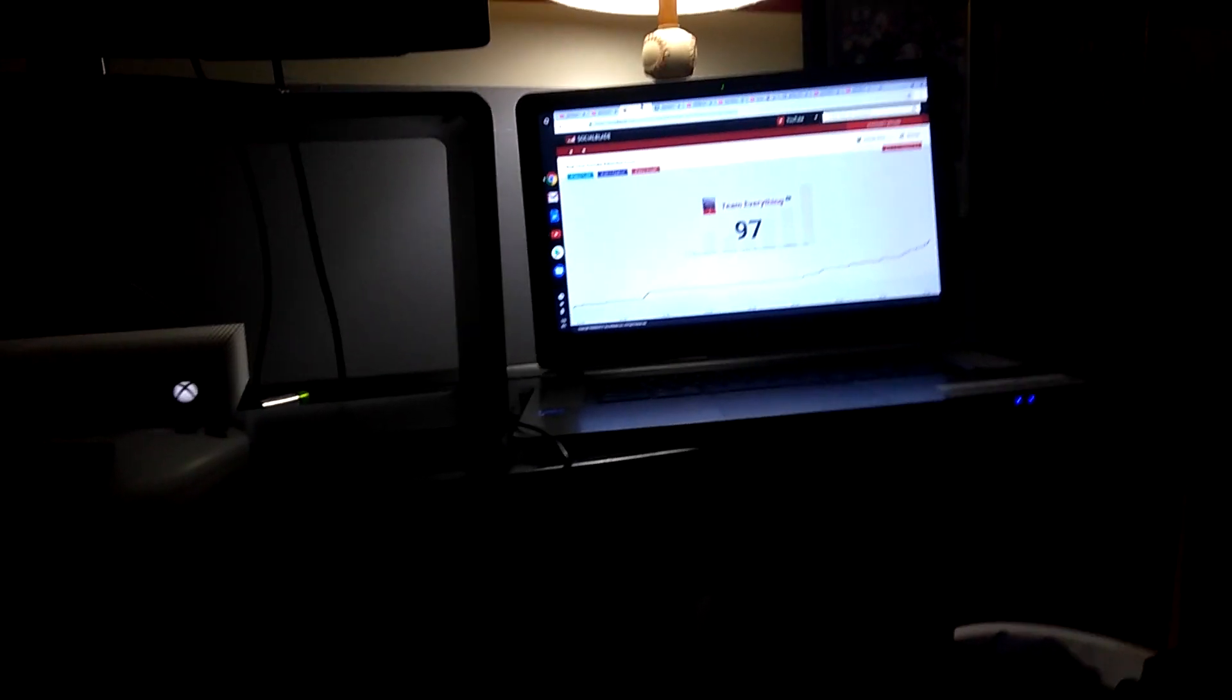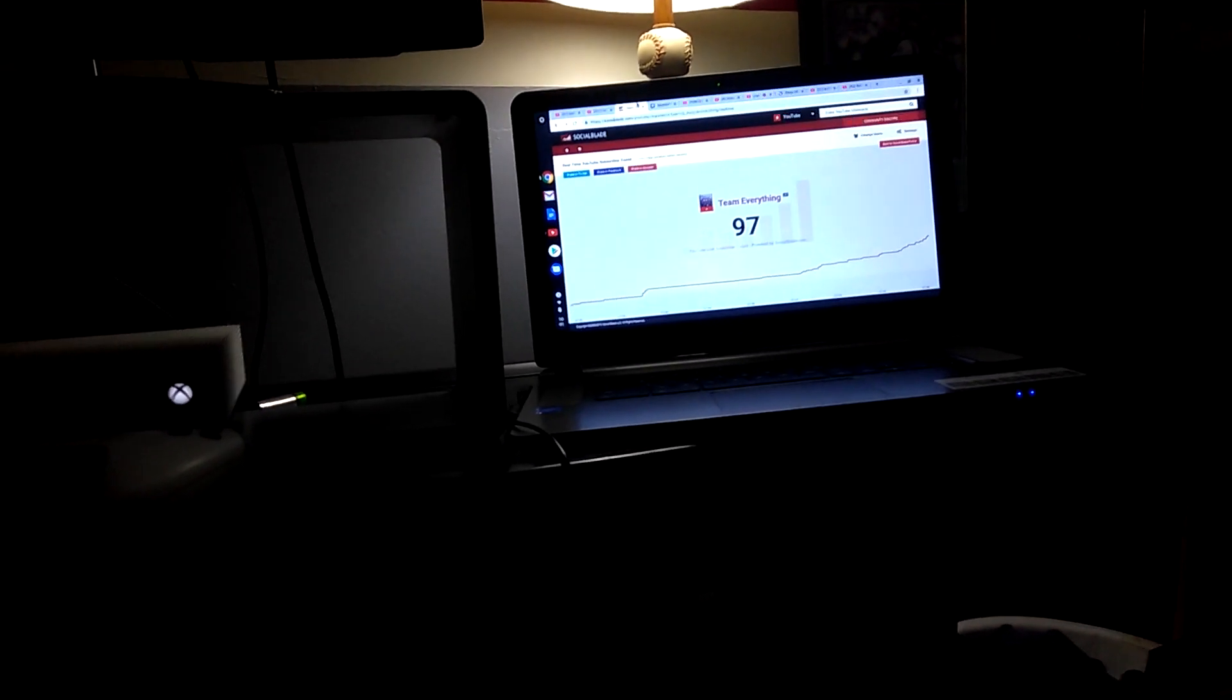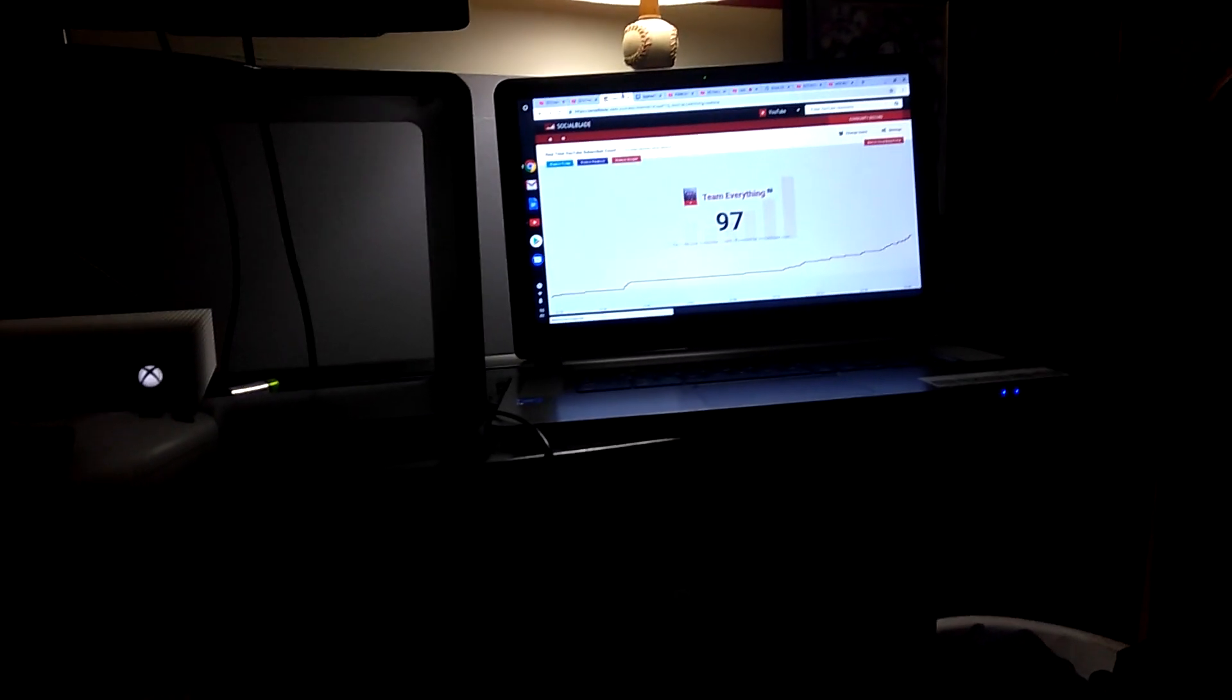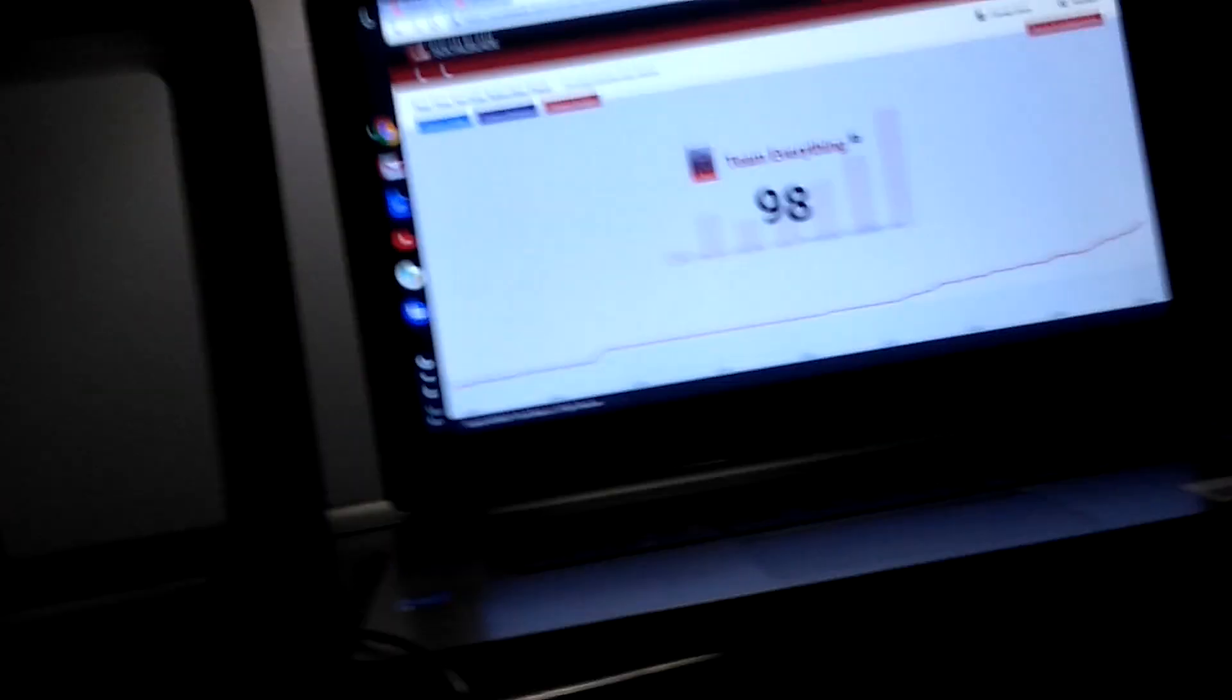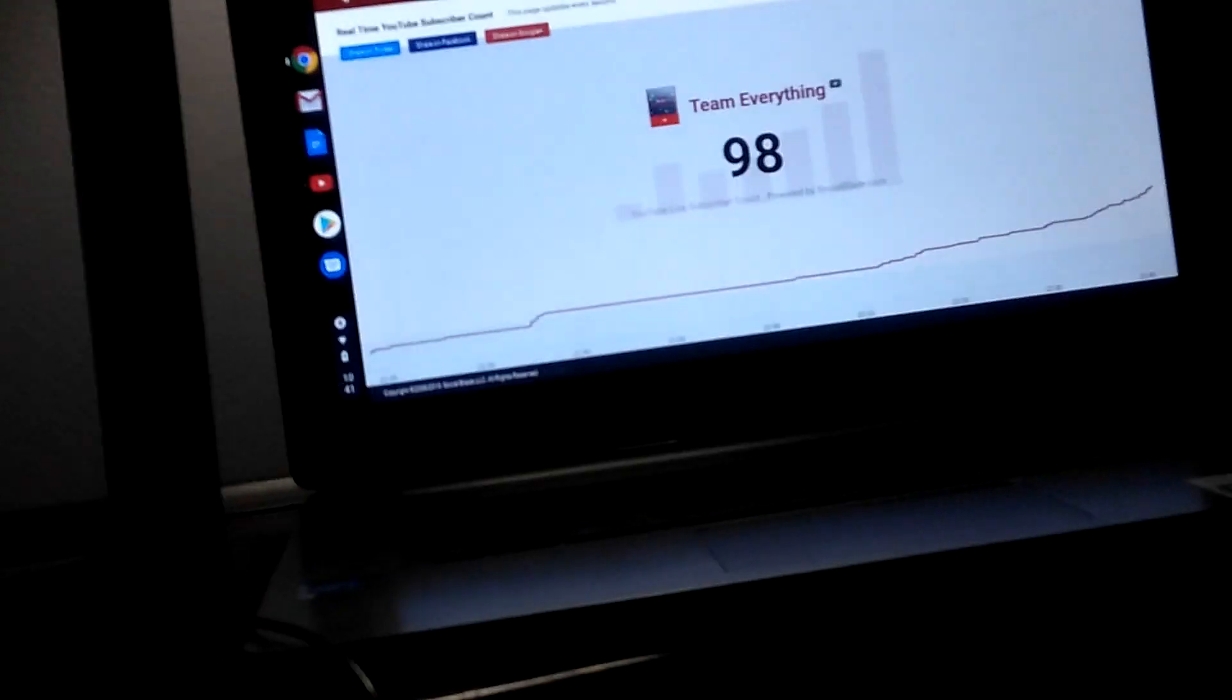Hey, what's wrong guys? It's Mewtwo Everything back with another video, and today we just gained 50 subscribers. We are at 98!